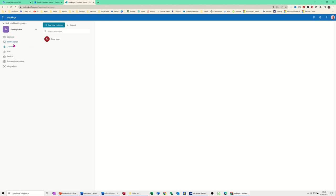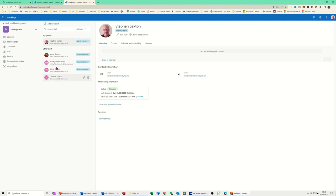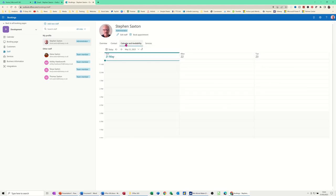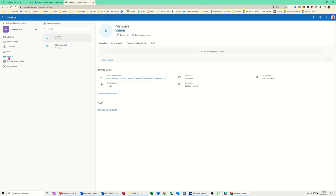So that was customers. Staff. You should already have your staff. You added those when you created the actual booking service. So if I click on contact, you've got contact information. Calendar and availability. You can set that. And then which service there are assigned to. So at the moment, none. After staff, you've got the services again. The two services.